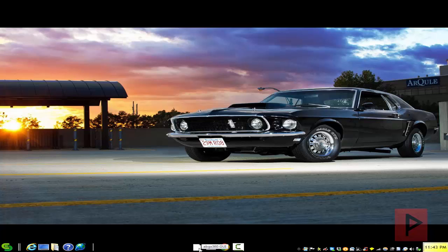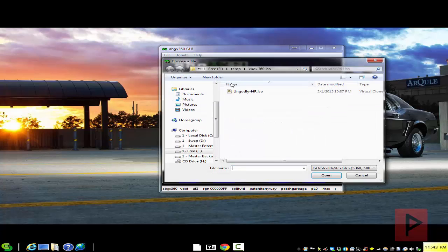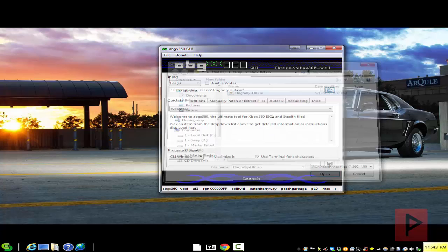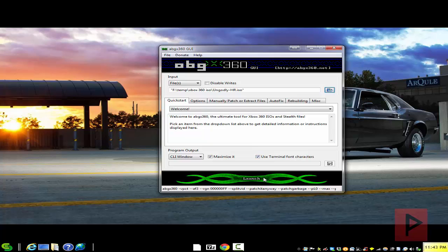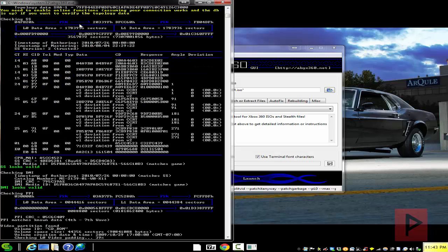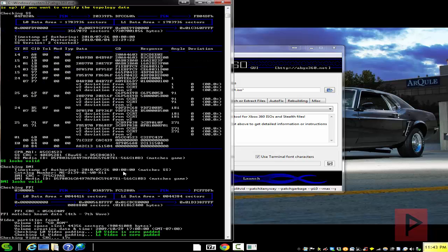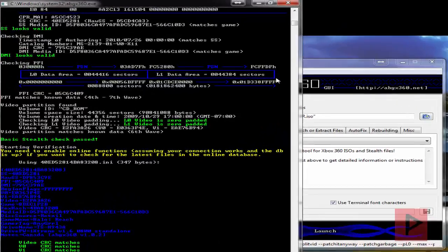Let's run the program and I'm going to select an ISO file on my computer. I don't have that INI file installed, so if I click on launch here, by default it's going to check for updates to this abgx360.dat file. Let me just cancel this game